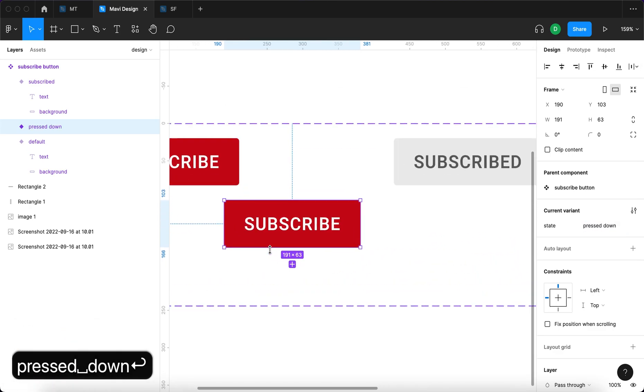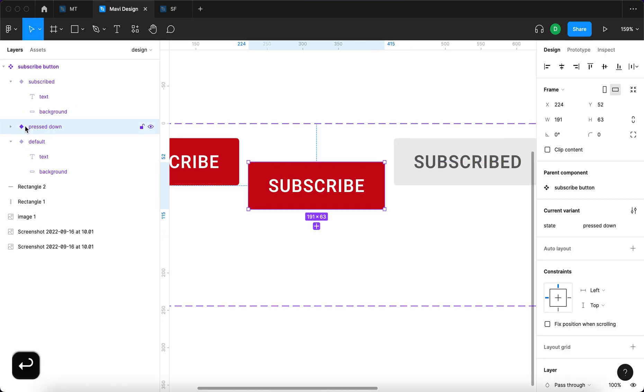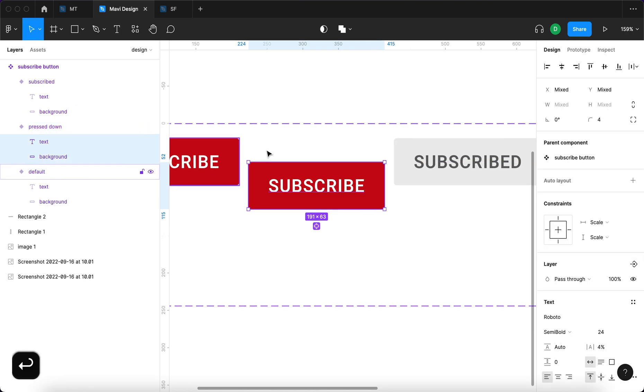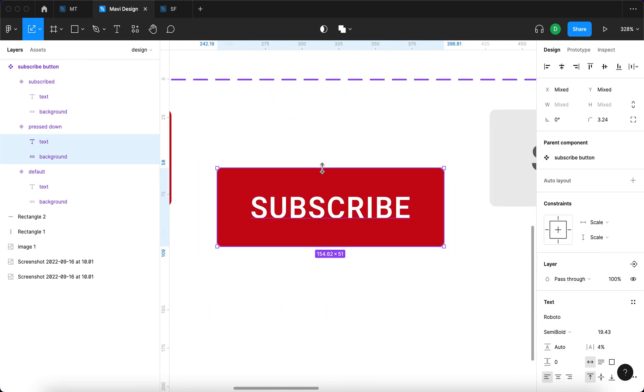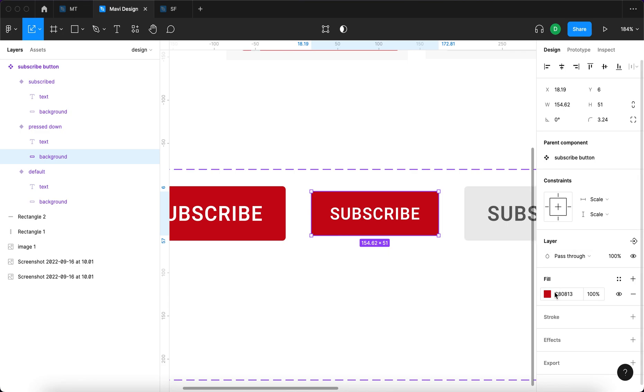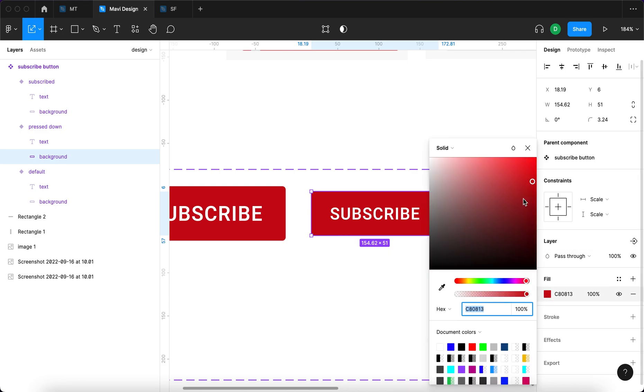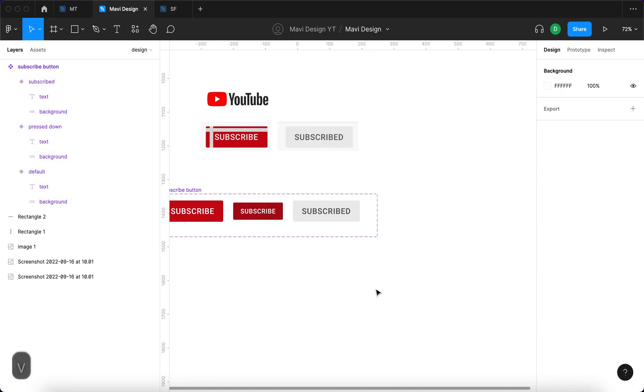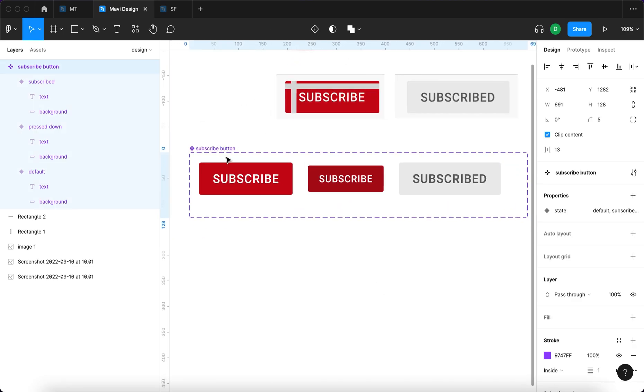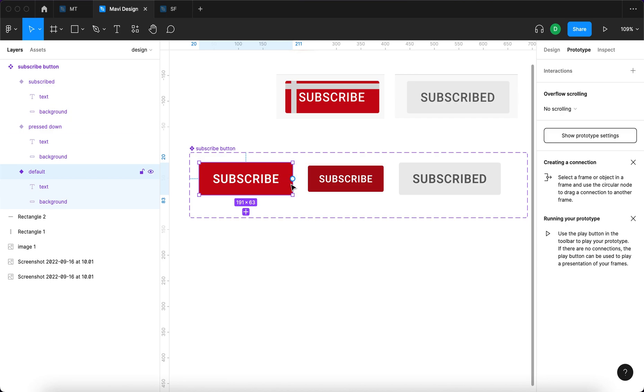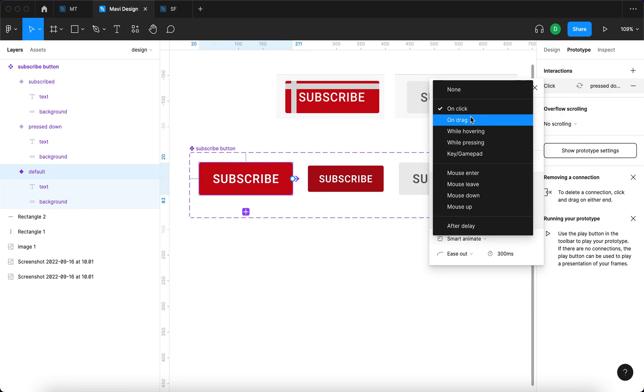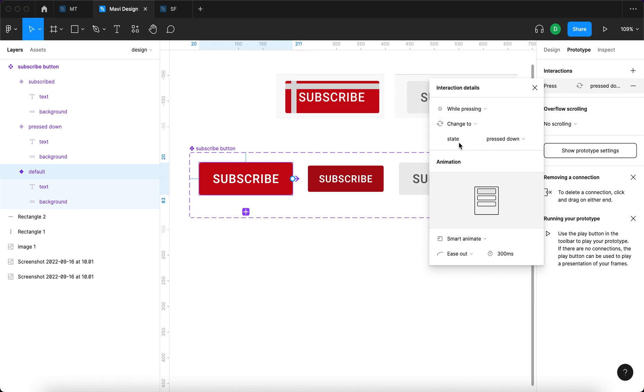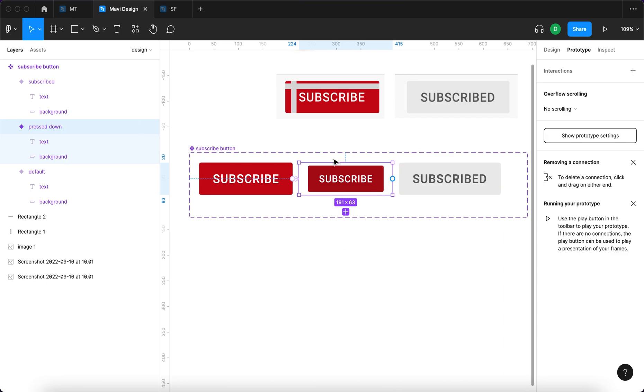And what we're gonna do here is select this variant press enter press k to access the scale tool then shrink it just a tiny bit move it over here and change the color to slightly darker red like this and now we are ready for the prototyping which means going to prototype over here selecting this little circle on the right side of the default state connecting that to the press down state and say while pressing change to state press down. Smart anime is out and we're gonna set this to 150 milliseconds.